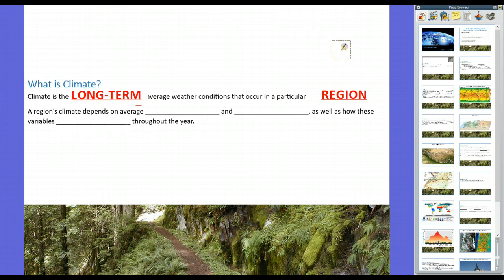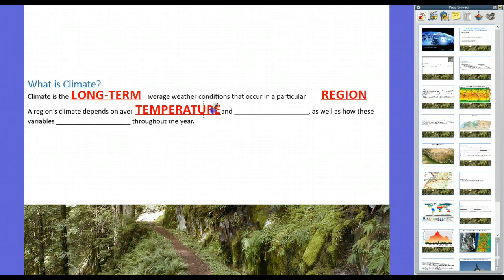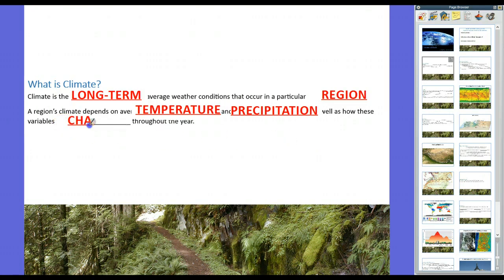In other words, it's not what the weather is like right now, but rather what the weather is like all year long as a whole. A region's climate depends on several things: its average temperature, and also its precipitation — the amount of rainfall, snowfall, things like that. And not just those two things, but also how these variables change throughout the year. Is it always hot? Always cold? Are there four defined seasons? Is there a wet season and a dry season? All those things make up the idea of climate.